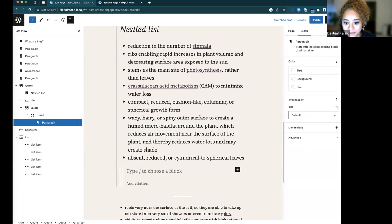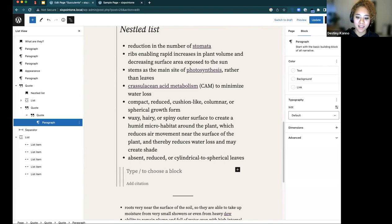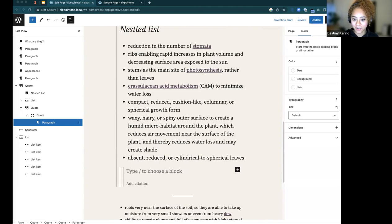Martin has found the answer regarding media and images: scaling down large images happens only for images larger than the big_image_size_threshold. They've linked details in the chat that I'll share along with the video. Thank you — I love working together to find the answers.